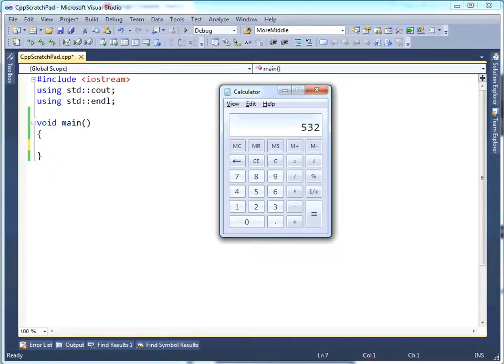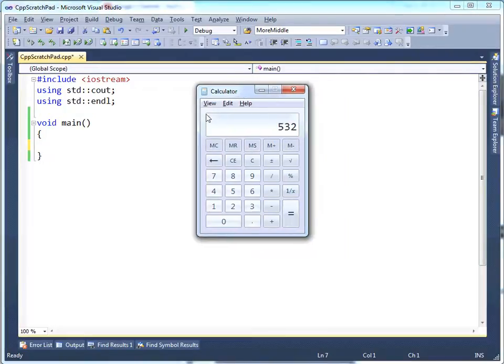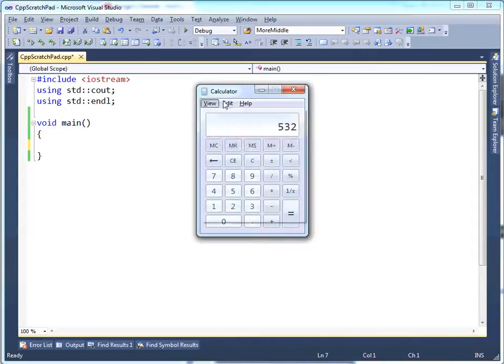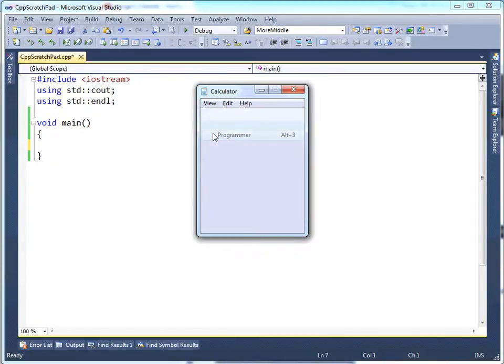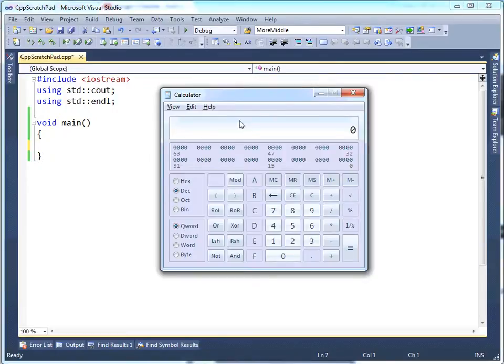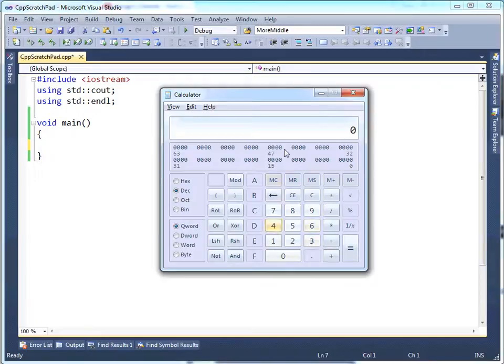Before I learned this trick, I used to do this the hard way. I would come to calculator here, and there's this view option, and you can say different things. But there's this programmer view, which expands the calculator. And at that point, you get basically, this is quite a nice utility for programmers.